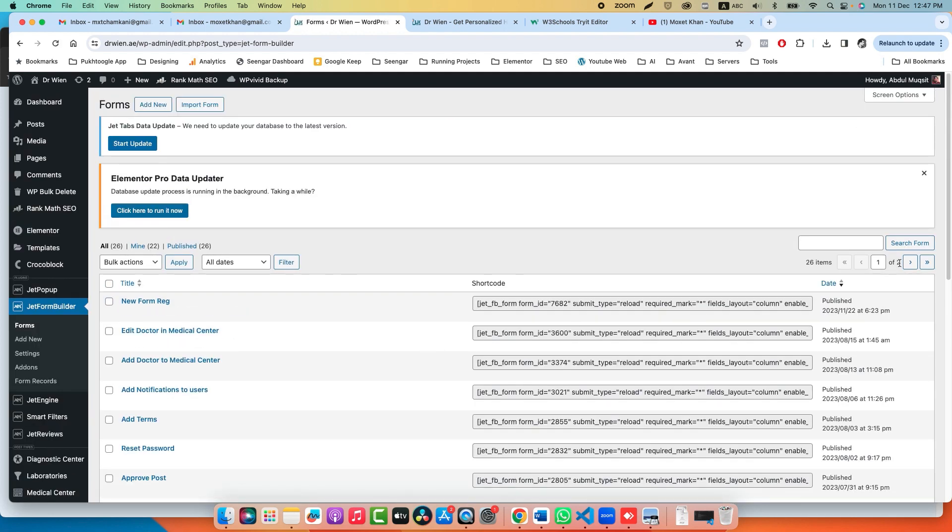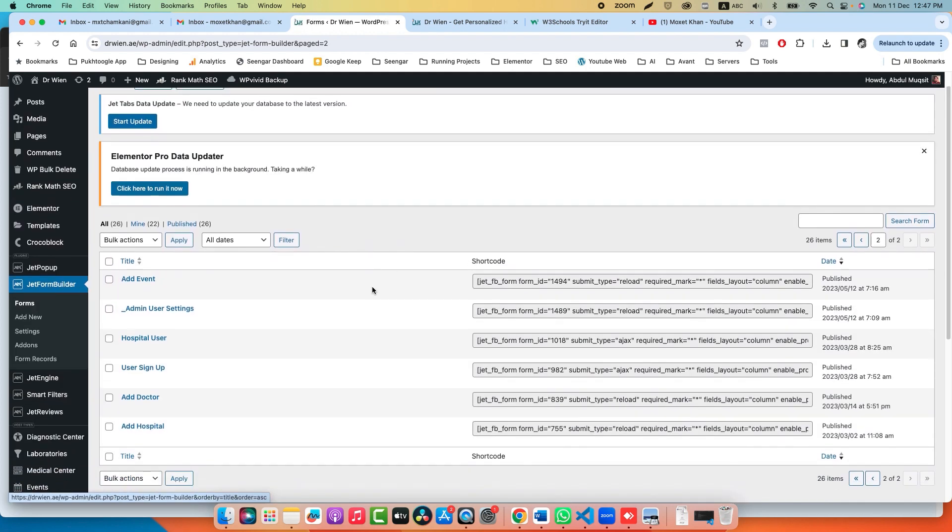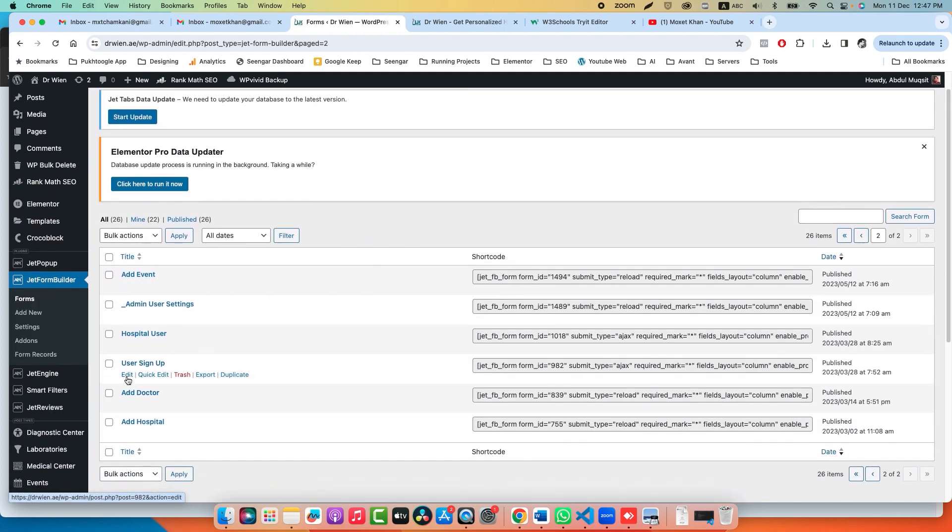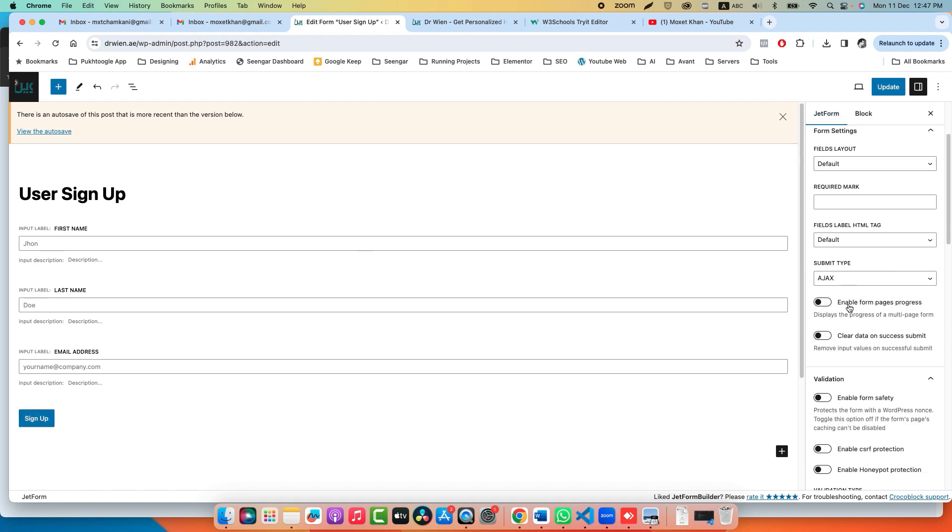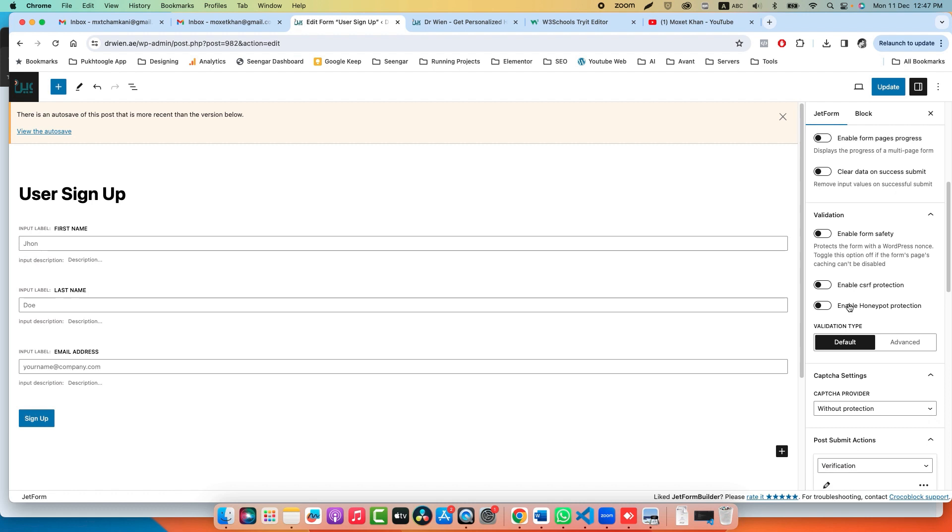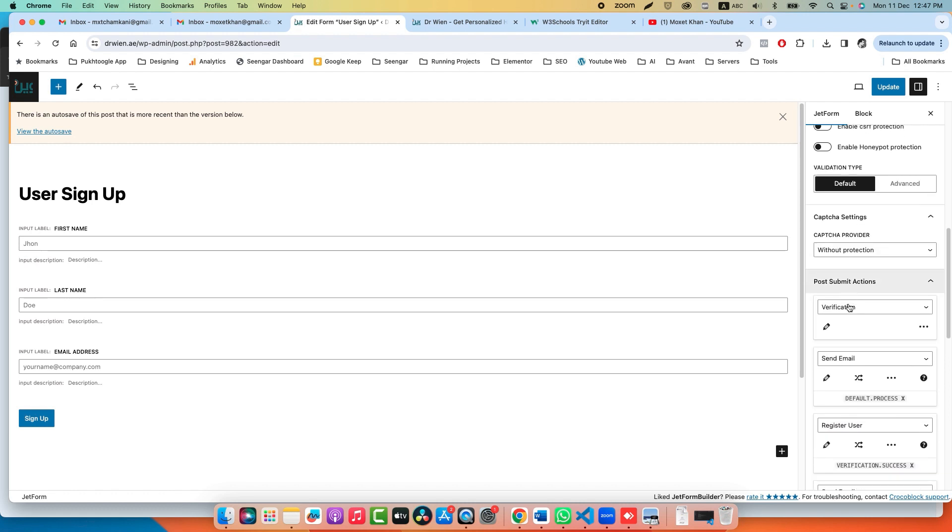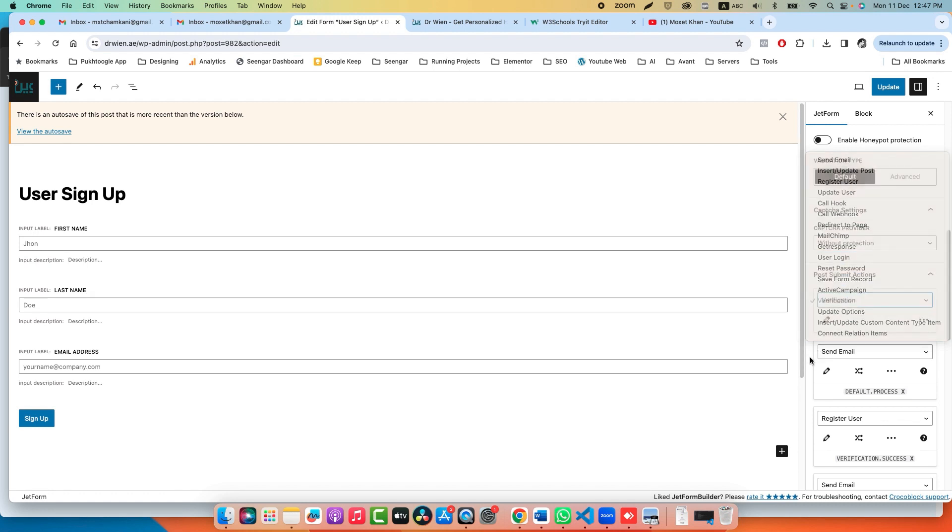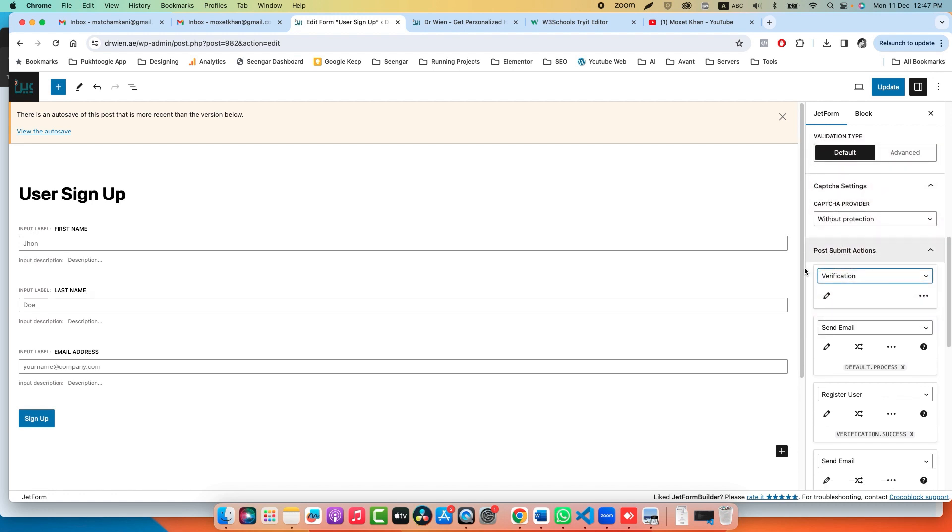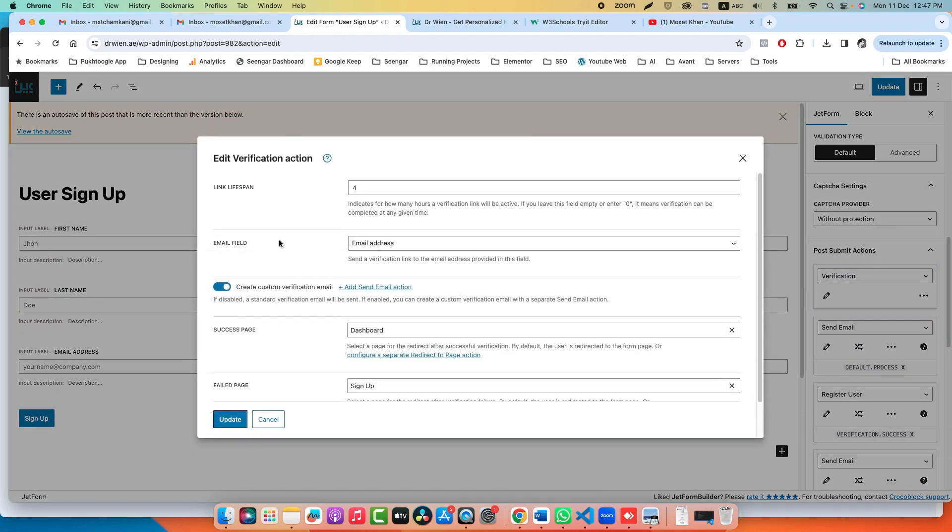The name of our form is User Sign Up. Click on Edit. I already made the form: first name, last name, email, and sign up. If you click on JetForm and scroll down, you will see a new option called Verification. These are the actions we have in JetForm Builder. Verification must be on top; you cannot make it second, third, or fourth option.